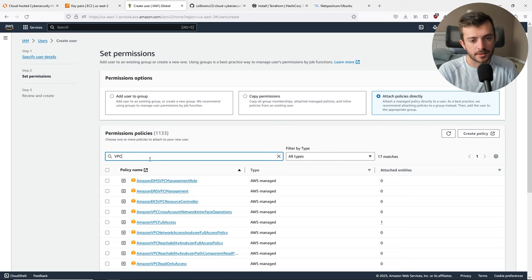Within the Amazon Machine Image (AMI) — think of an AMI as basically a template that allows you to load a specific operating system — go to Browse More AMIs, then AWS Marketplace. Search for Kali, and select it. Take note that you will have a price when you're subscribed to this AMI, and make sure it's the Kali Linux distribution supported by the official Kali organization. Select Continue.